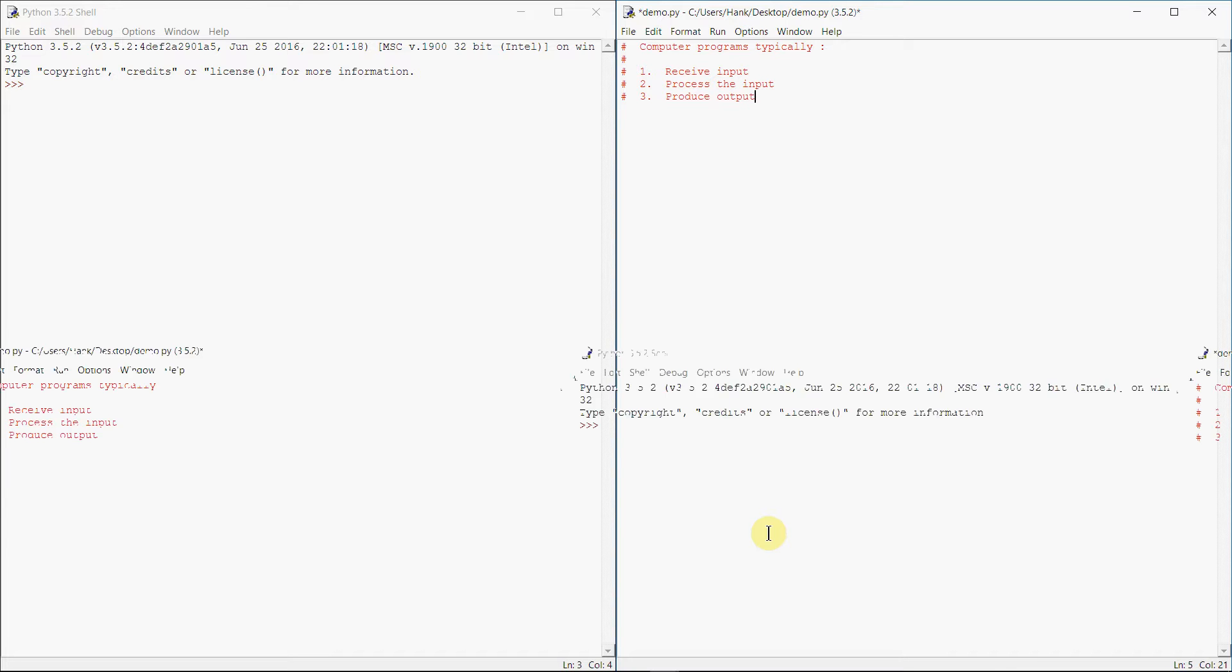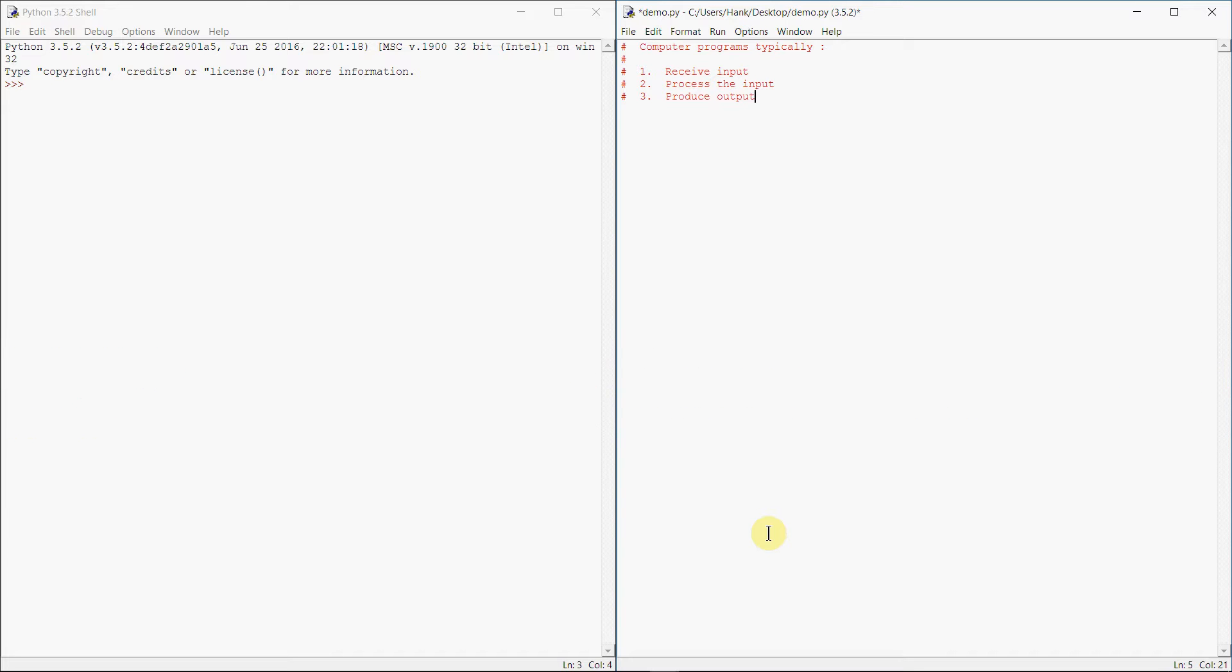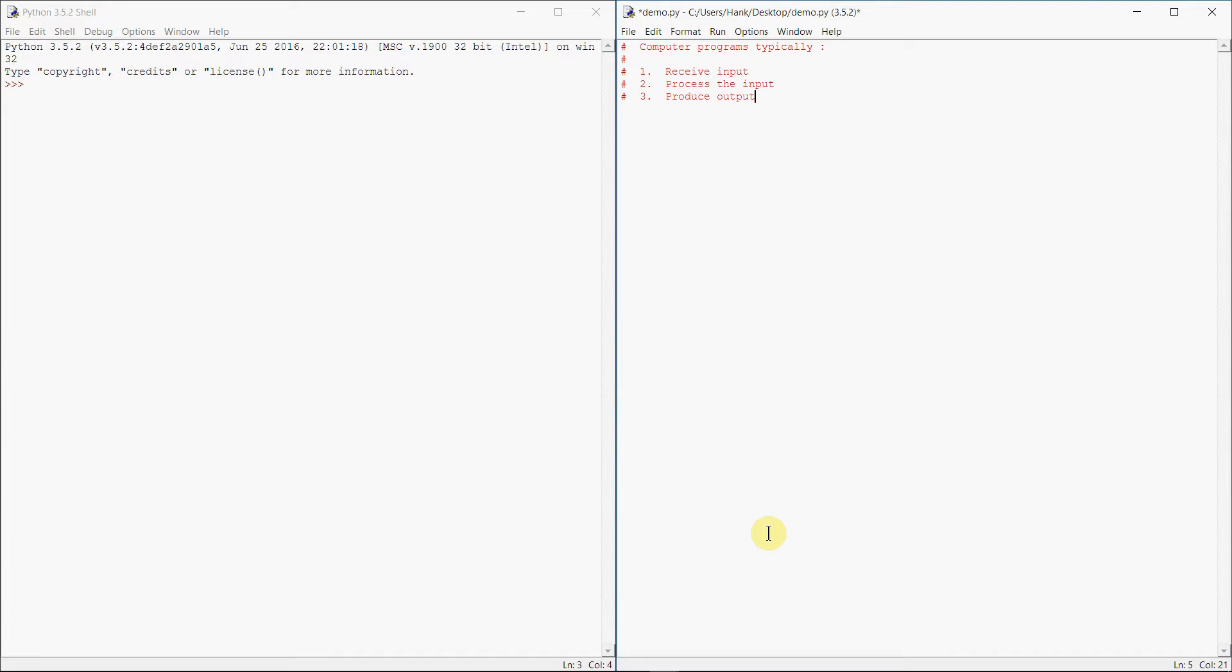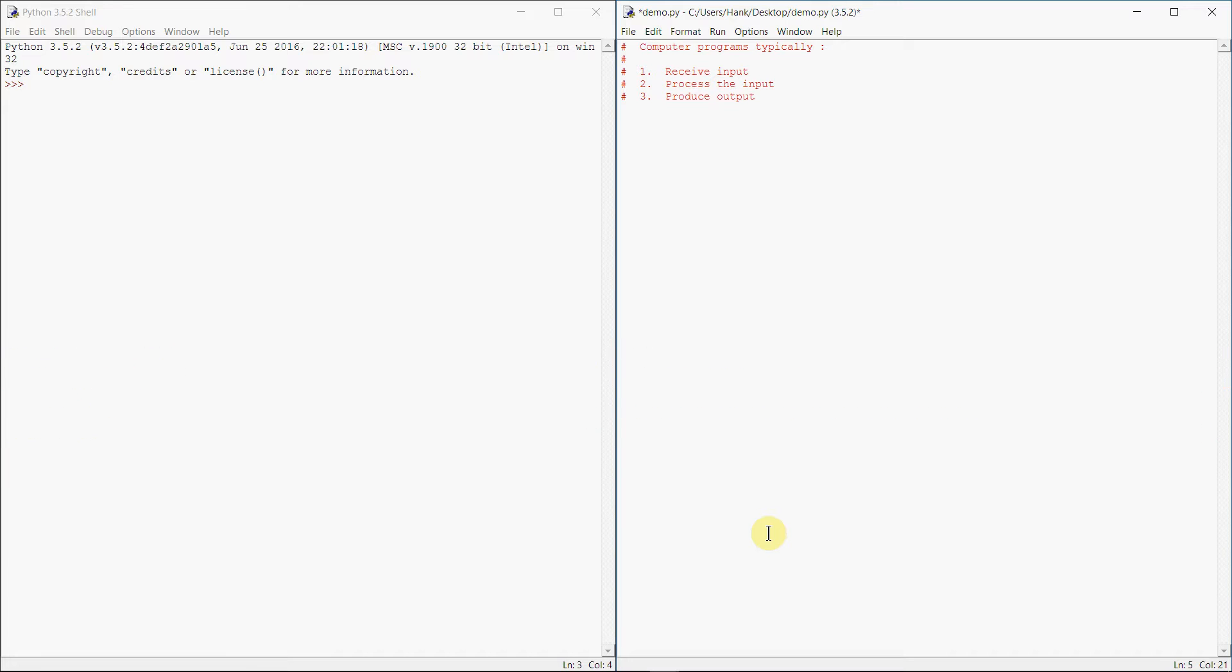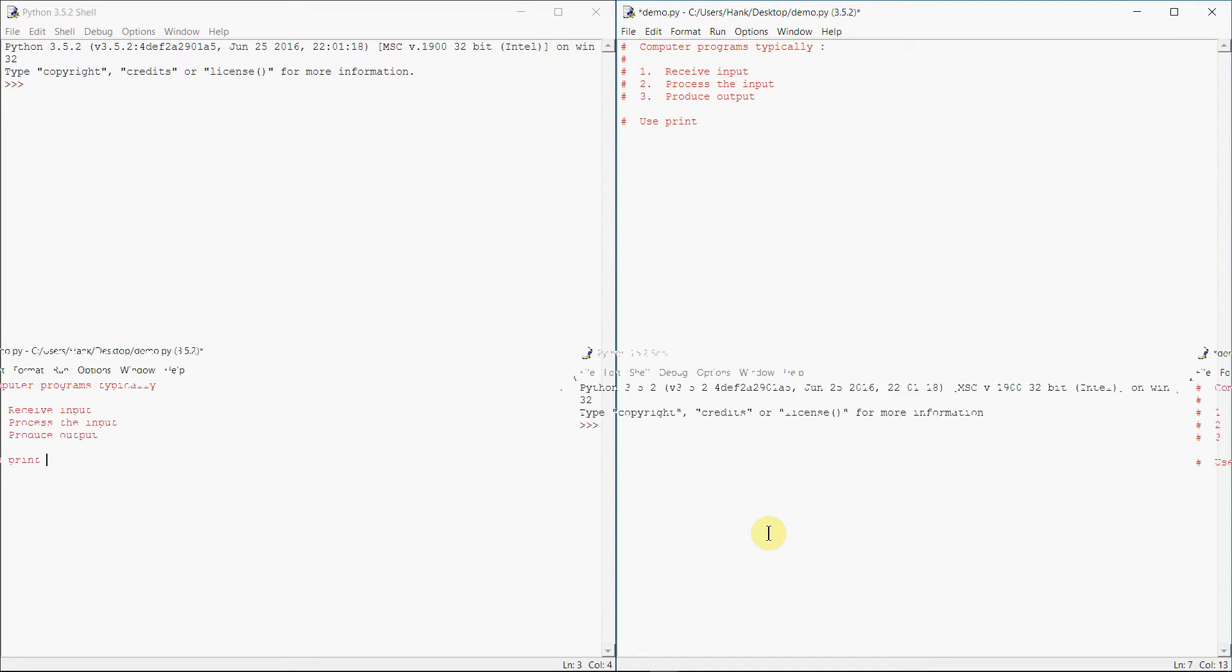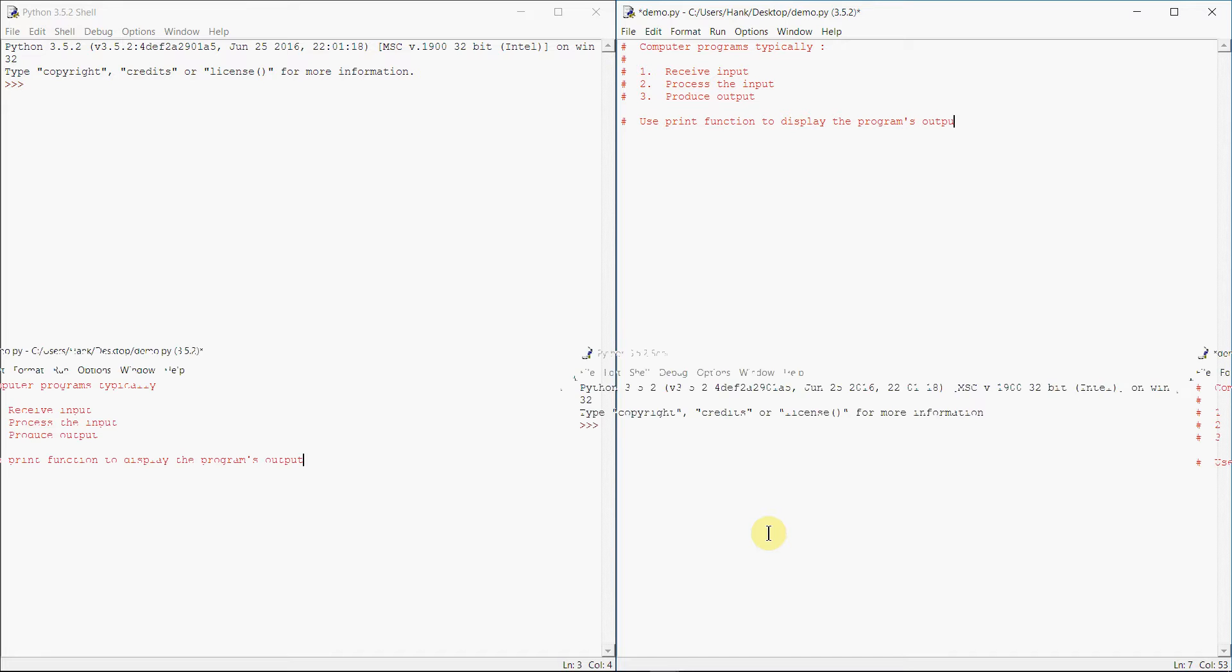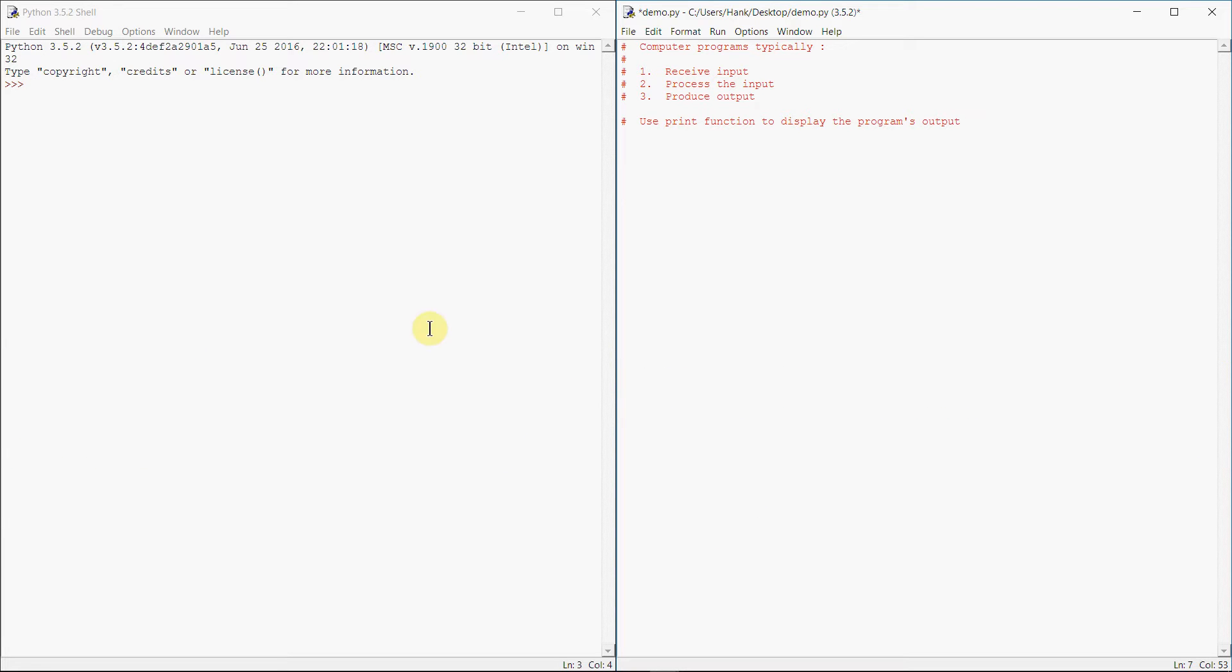So over the next few videos we'll take a look at these three steps. We can address each one of these steps, but the first thing we'll talk about is how we can produce output, or how we can display output to the screen. How can we use that function? How does it work?